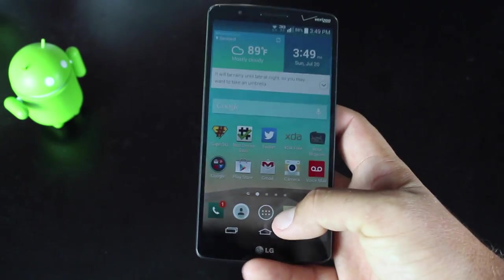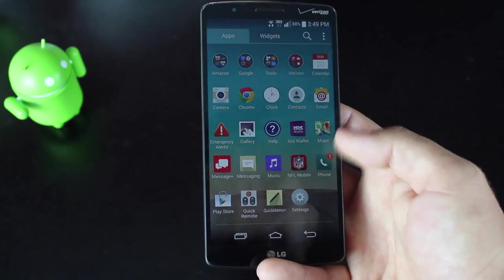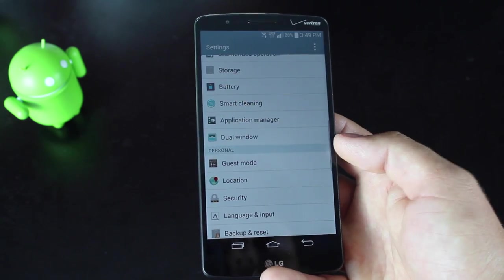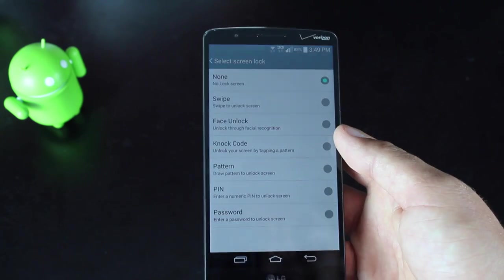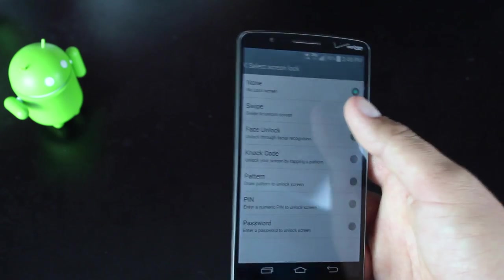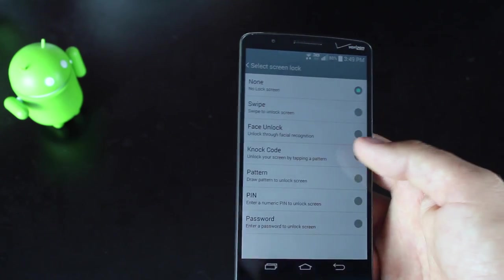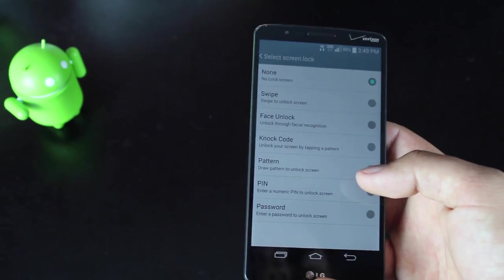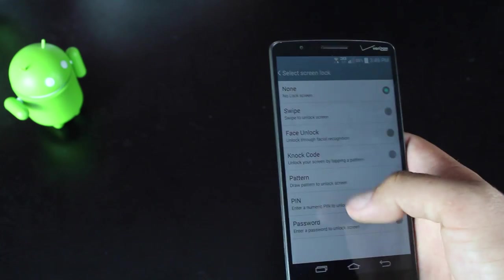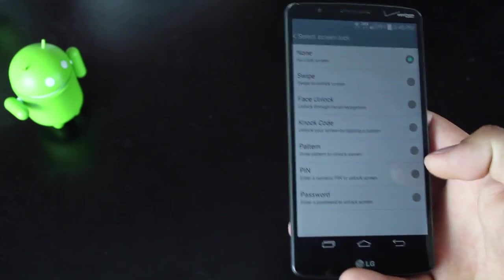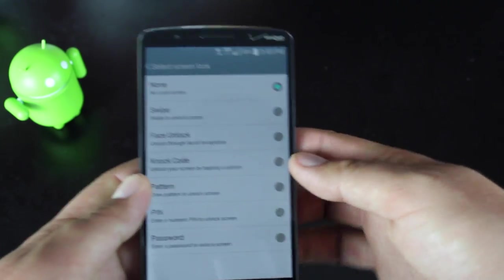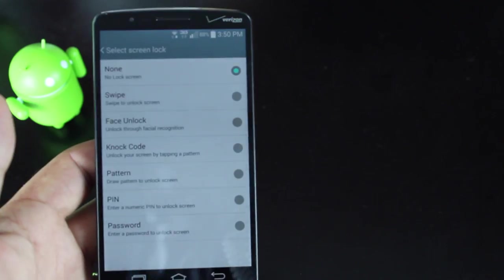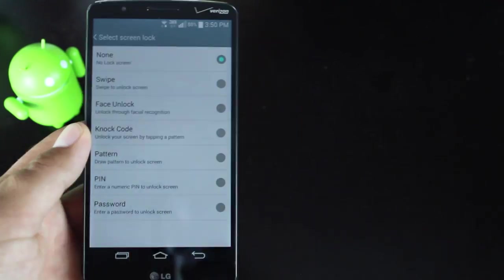Another feature that LG is really trying to advertise here is the knock code for the lock screen. There's several lock screens that you can select: swipe, face unlock, and then this new knock code. Basically it is a pattern code, but instead of swiping a pattern, you just kind of tap a pattern. And I tried it the other day, it is actually pretty nice. And it's just a different way to unlock your screen.